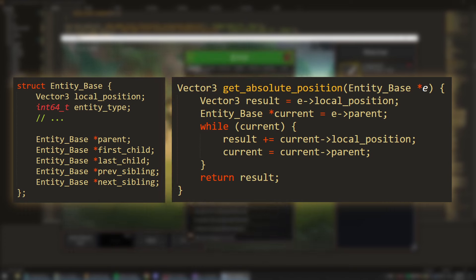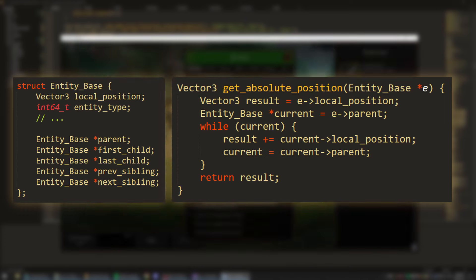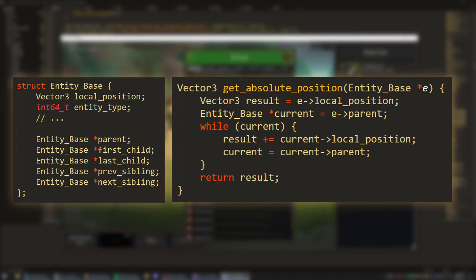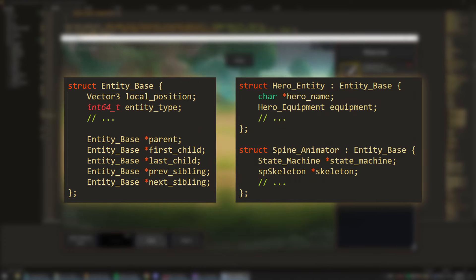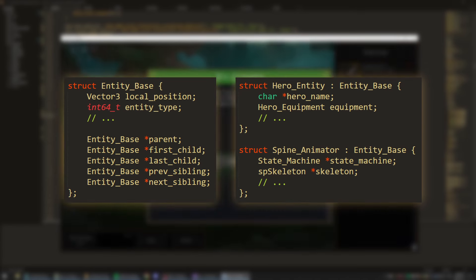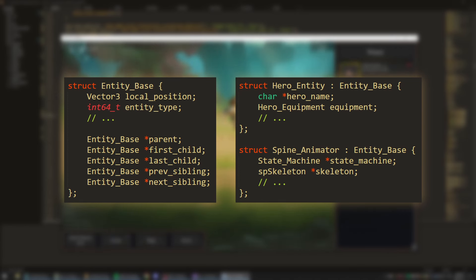I have the same sort of thing going on for the entity's scale, rotation, and render order. It's all relative to the entity's parent. For the heroes in my game, I have a hero entity at the top level, and I have a spine animator as a child to that entity. Projectiles and abilities are similar. There's a top level ability entity, and a spine animator as a child entity.